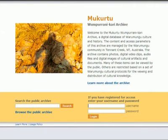The Mukudu Wumpurani Kari Archive is accessible to Wormungu community members through individual login and passwords, and to others through the public archive.